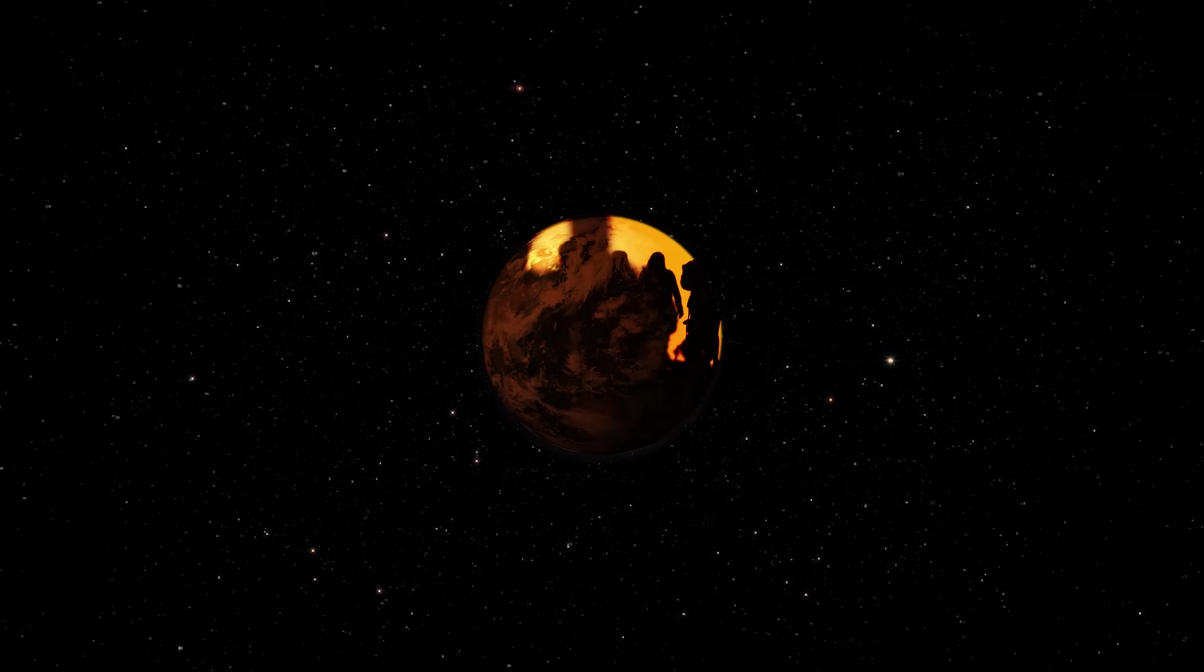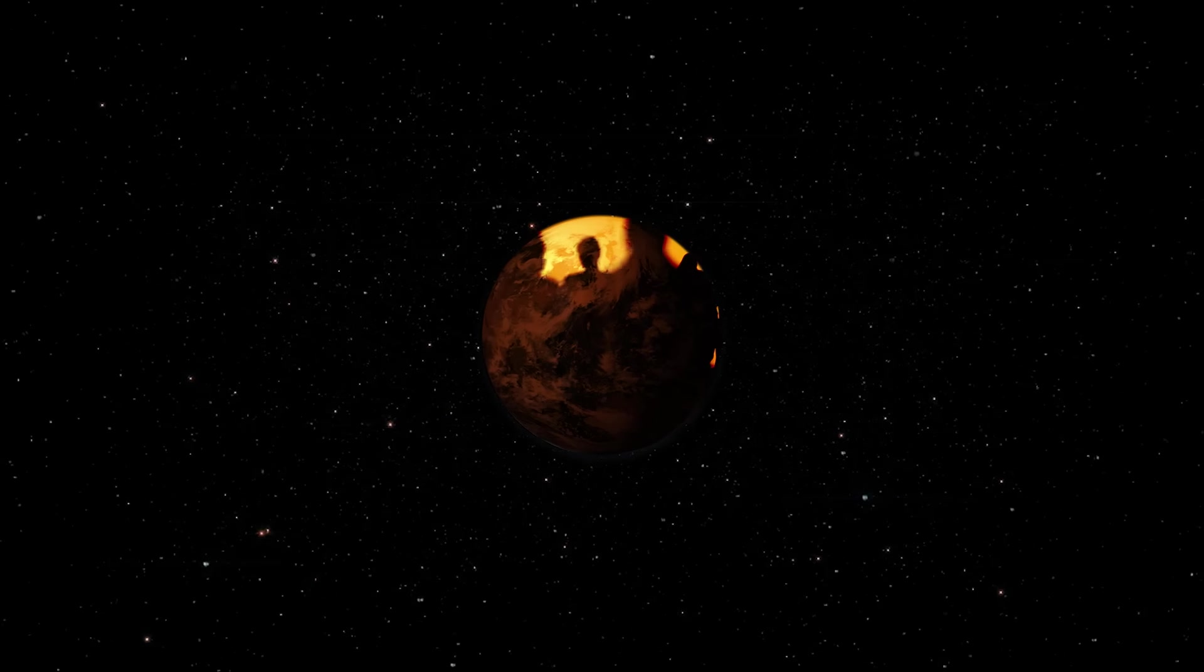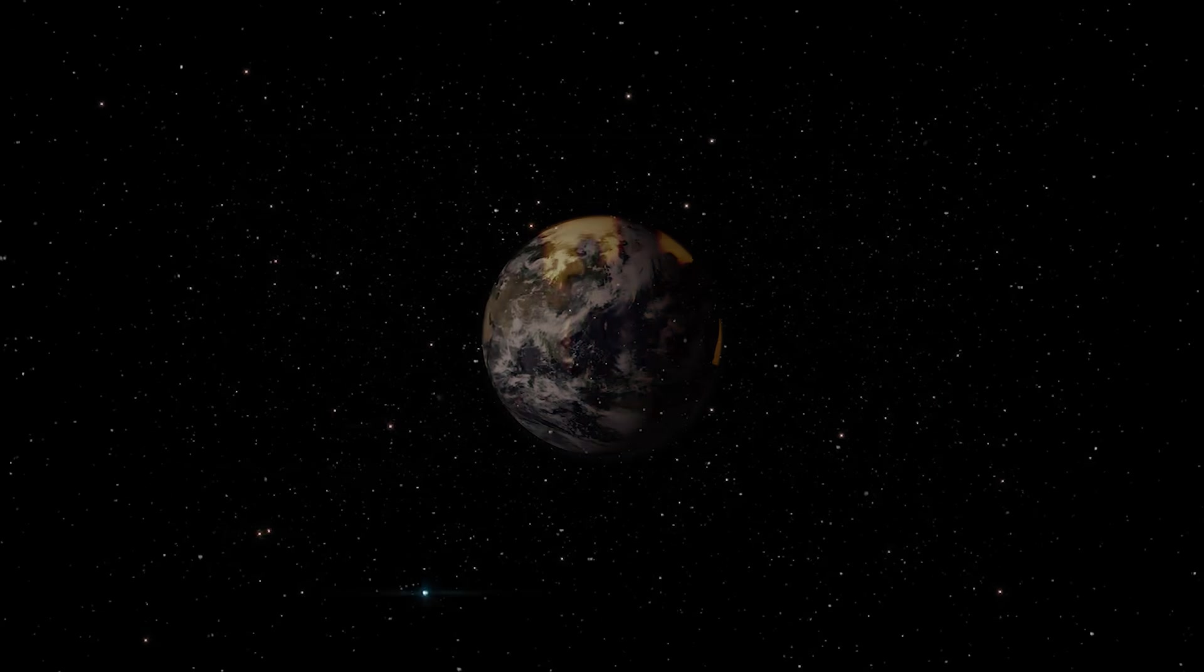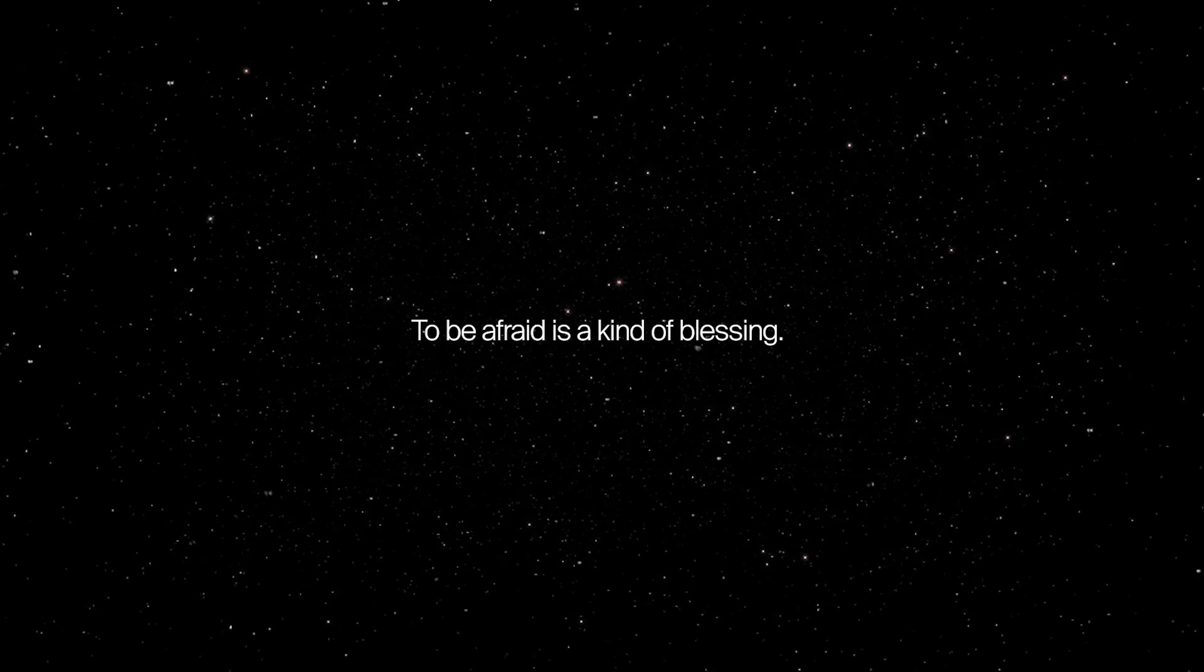To feel love, happiness, pleasure, pain, fear. To be afraid is a kind of blessing.